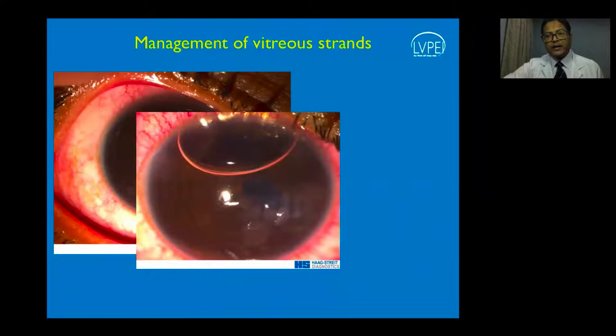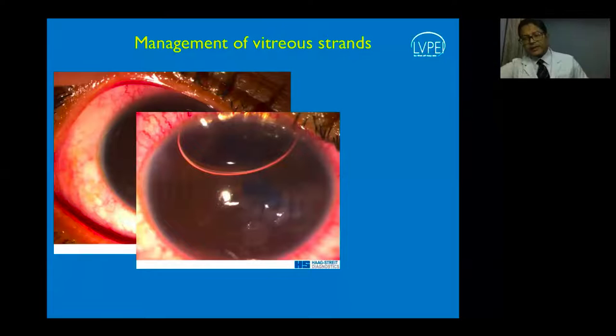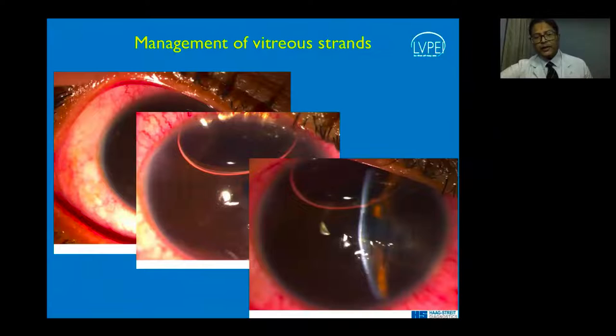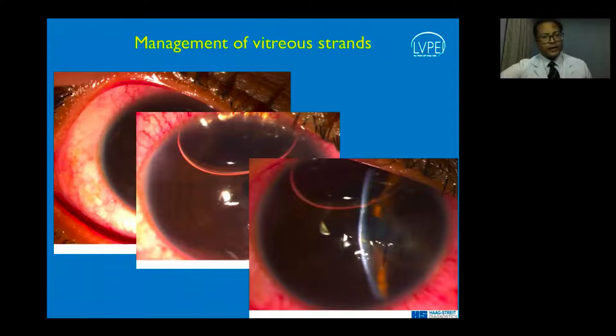In the slit section, the posterior wound is very well-opposed with a small air bubble superiorly and a well-formed anterior chamber. Document all findings on your first post-operative day. Make sure nothing is sticking to the back of the corneal wound, as that continuously puts traction on the vitreous and retina, potentially leading to cystoid macular edema or a retinal tear.